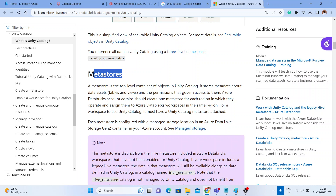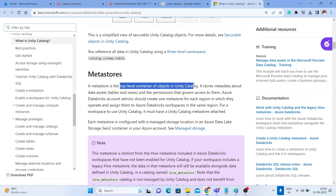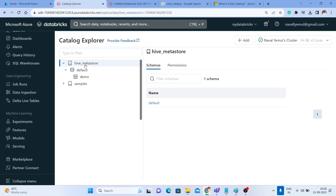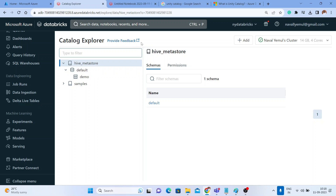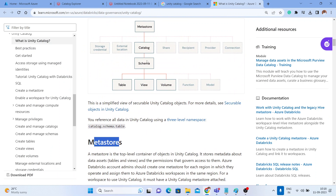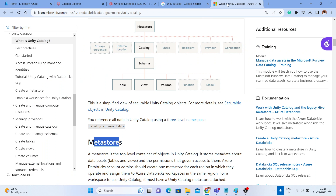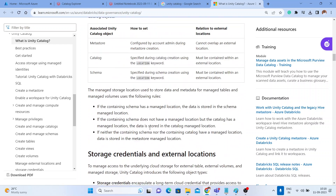At the top level you have a metastore; within the metastore you will have a number of catalogs, then schemas, then objects within those schemas. The metastore is the top-level container of objects in Unity Catalog. Do not confuse it with the Hive metastore — the Hive metastore is just like a catalog, it is a default catalog sitting inside your catalogs. They have also renamed 'data explorer' to 'catalogs.'